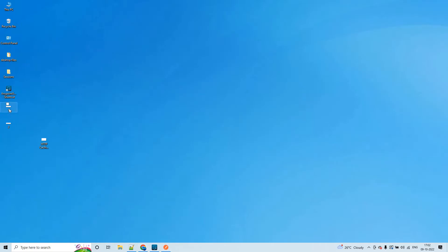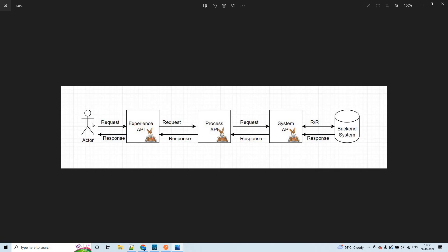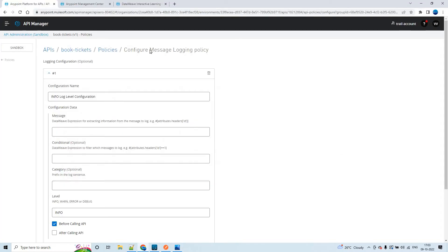In an API-led connectivity architecture, the sender will send a request to the experience API. We have experience API, process API, and system API. The request and response pattern will flow among the API-led connectivity layers. Now, if your requirement is to log what is the request you are receiving and what is the response you are sending from a particular API, you can apply this message logging policy. You can apply it on the experience API, process API, or system API.